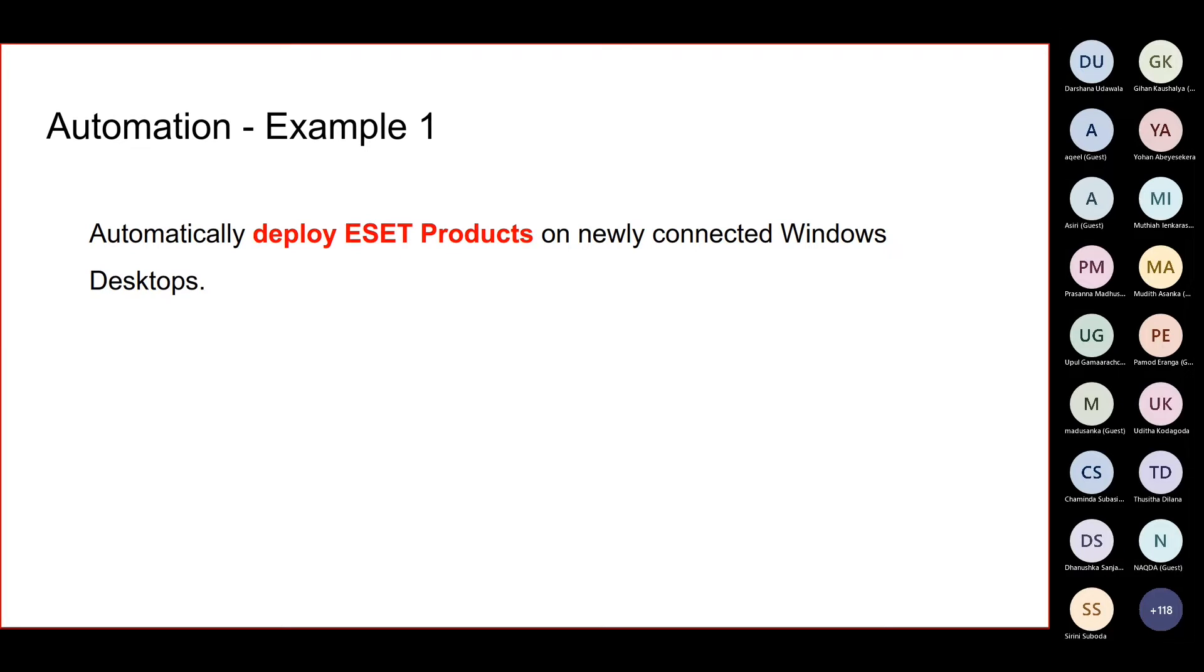If you use the all-in-one installer, both agent and the security product will get installed. The second option is we can choose to install the agent only.